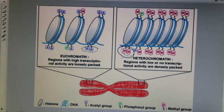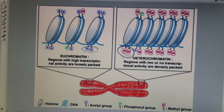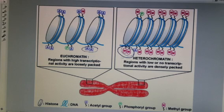So to summarize: if a histone protein is acetylated, it is opened — loosely packaged — and transcription can occur. If it is methylated, it means that it's being blocked. There are methyl groups attached to the histone proteins, and no transcription, no RNA polymerase can attach.